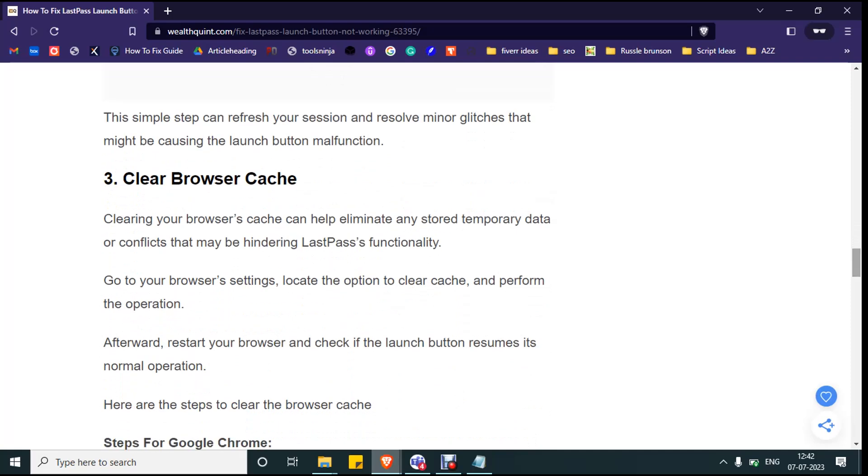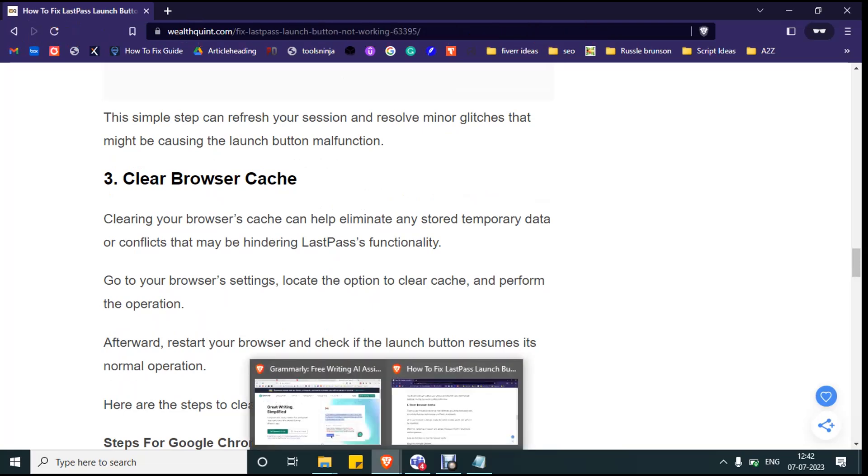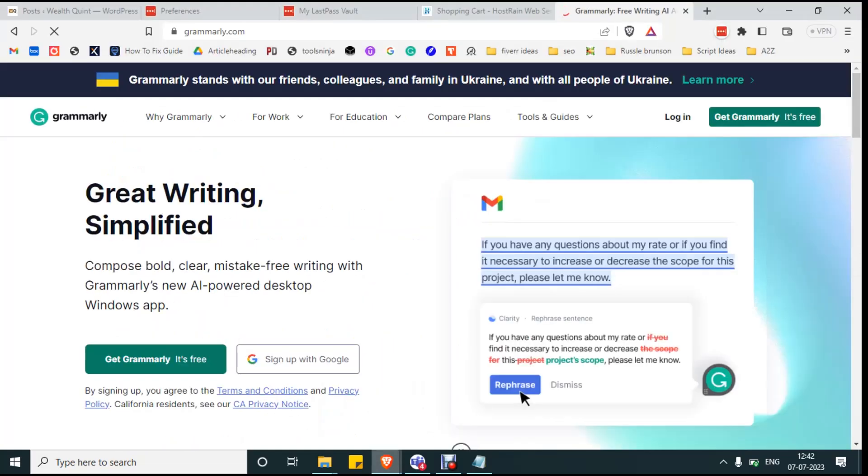This will help you to restart your session again and resolve the minor glitches. Solution number three: clear browser cache.